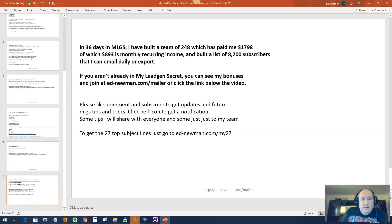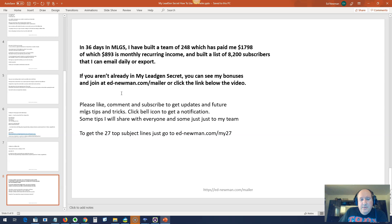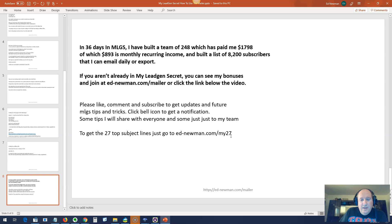In the 36 days I've been in MLGS, I've built a team of 248, which has paid me $1,798, of which $893 is monthly recurring income, and built a list of 8,200 subscribers that I can email daily or export. So this is all I've made with this system in 36 days. So it's definitely worth your time, and this is going to go up every month. If you aren't already in MyLeadGen system, you can see my bonuses and join at ednewman.com slash mailer. Please like, comment, and subscribe to get updates and future MLGS tips and tricks. To get the 27 top subject lines I talked about in the beginning, just go to ed-newman.com slash my27. Alright, thanks for watching.